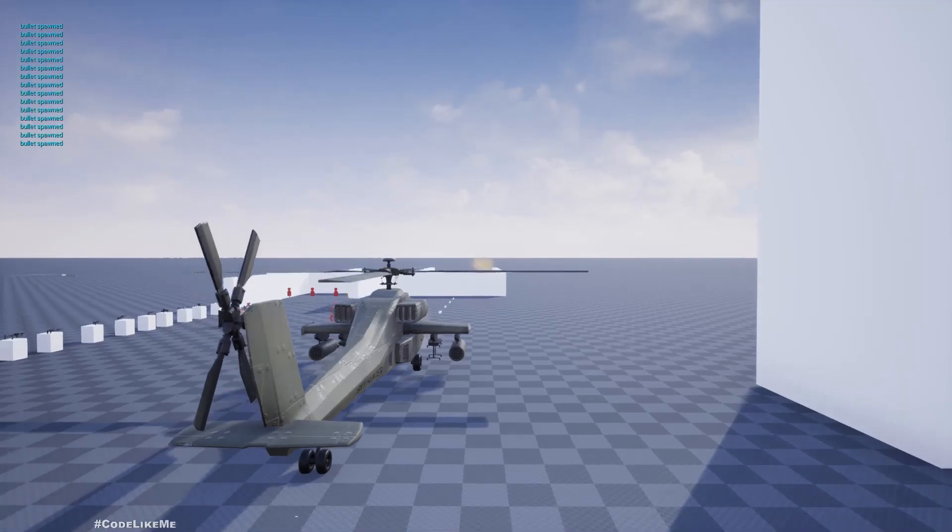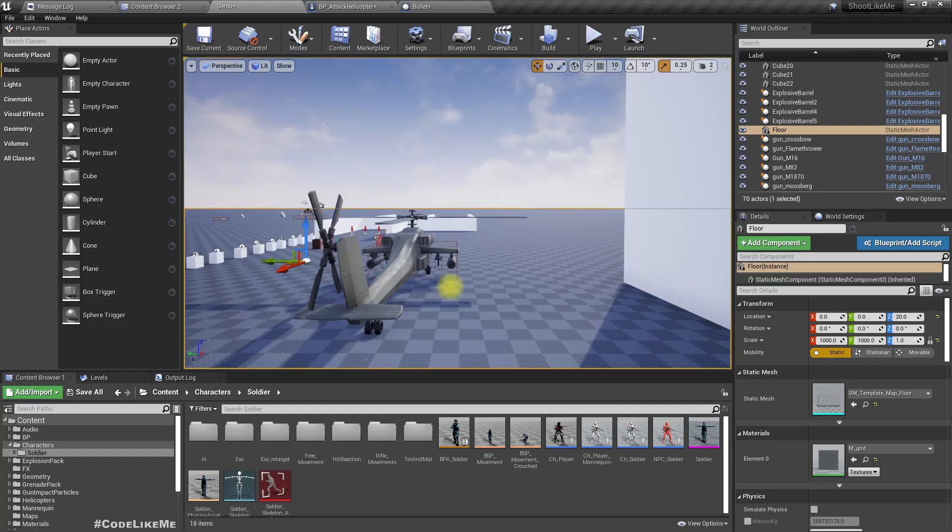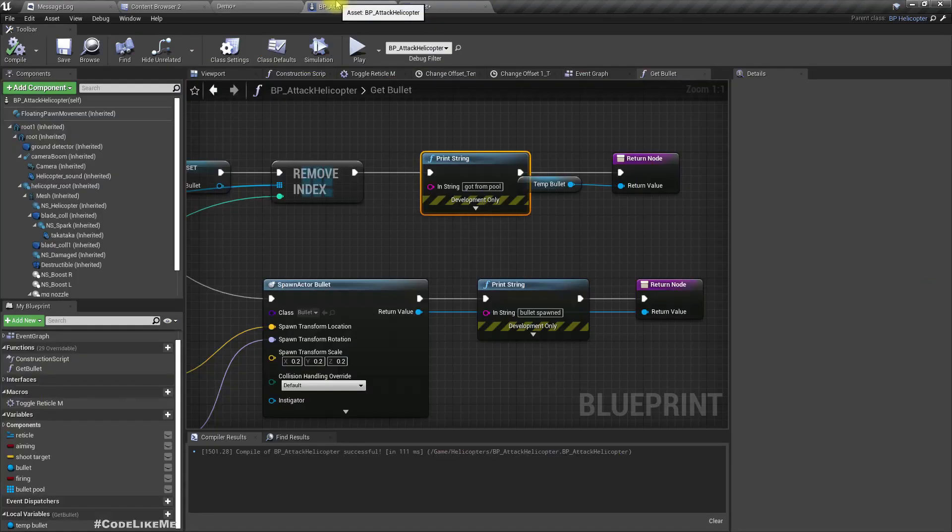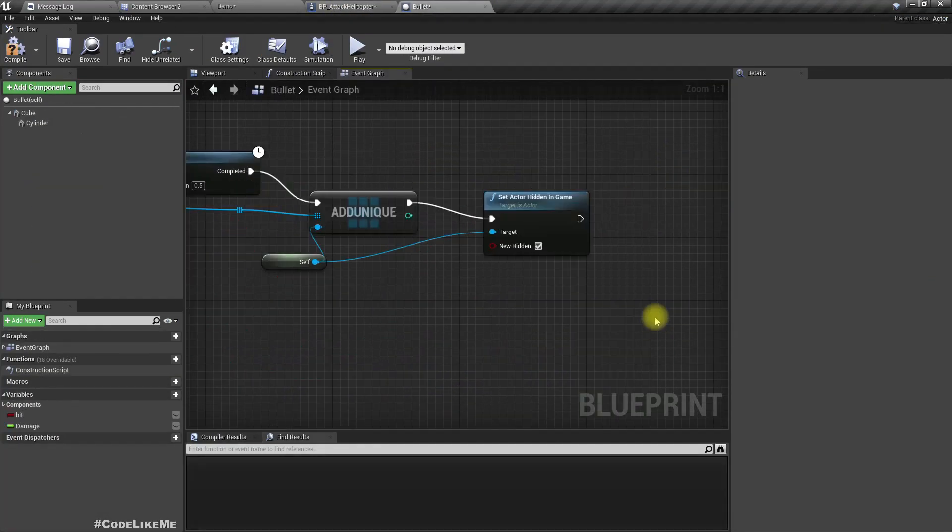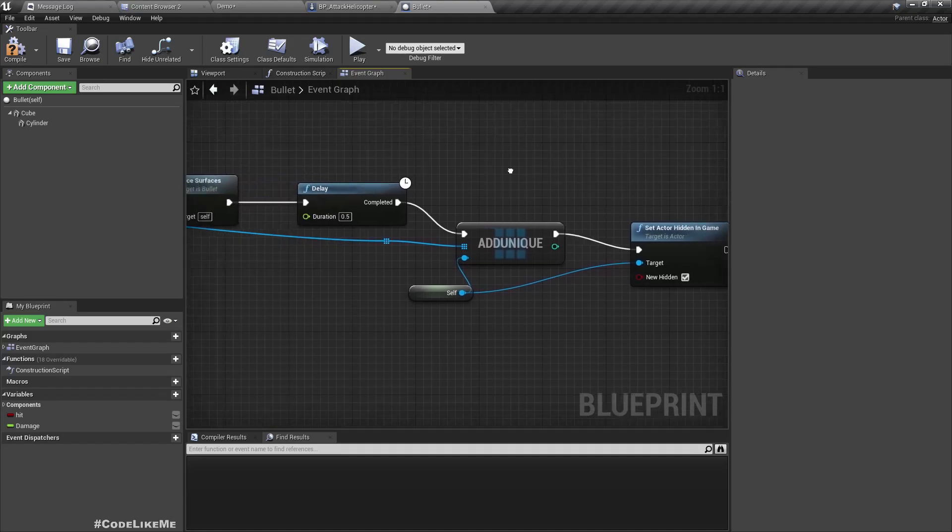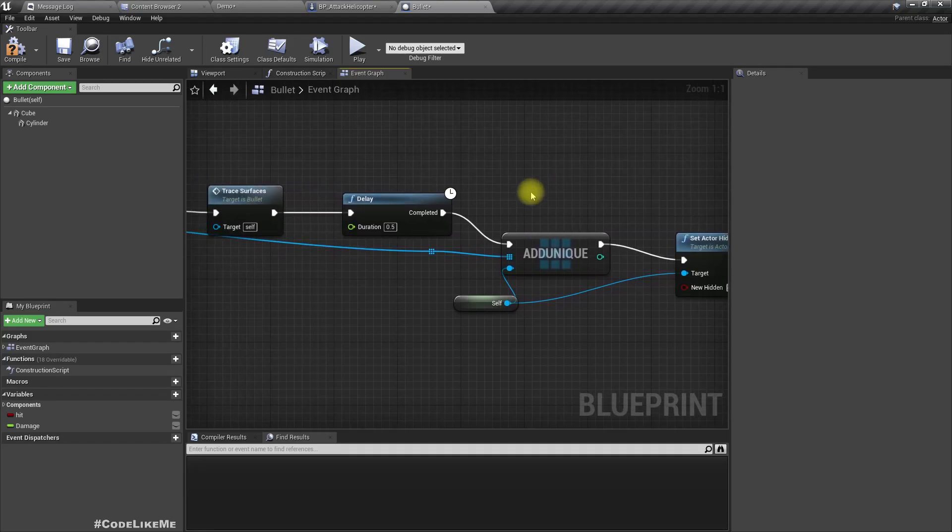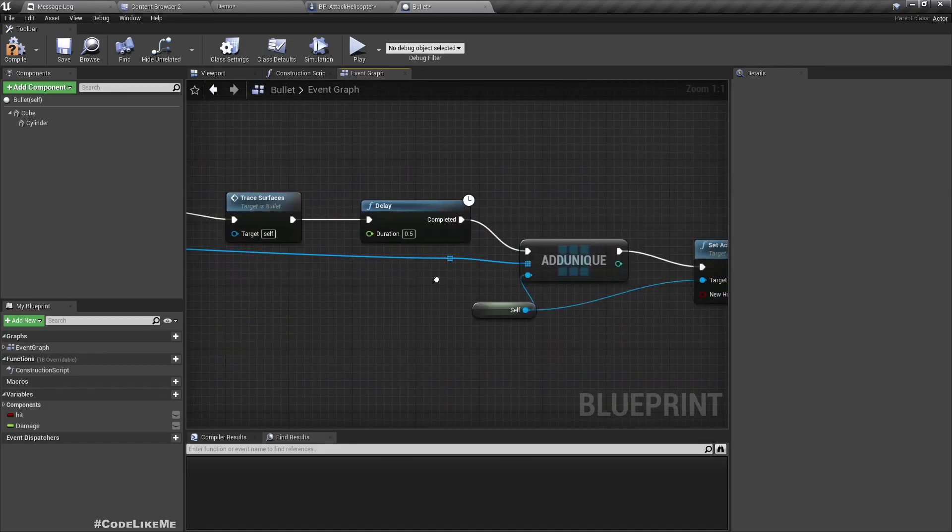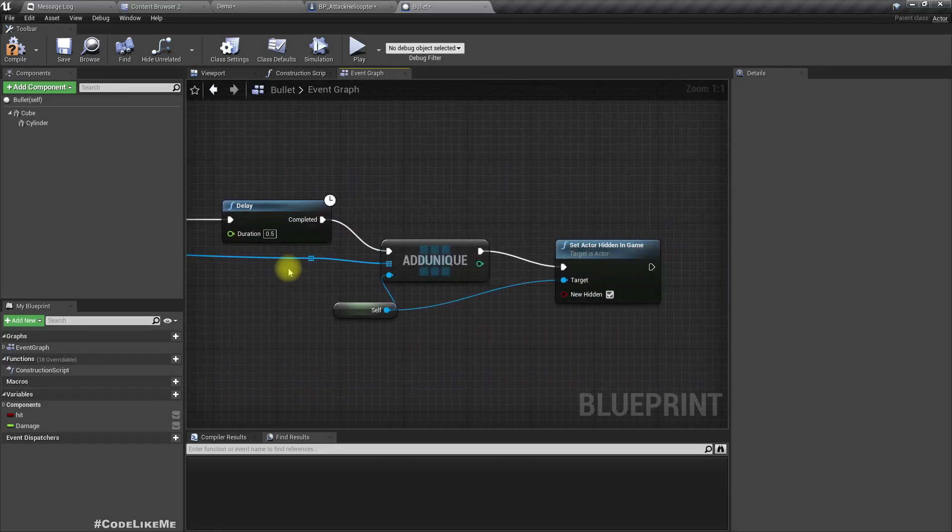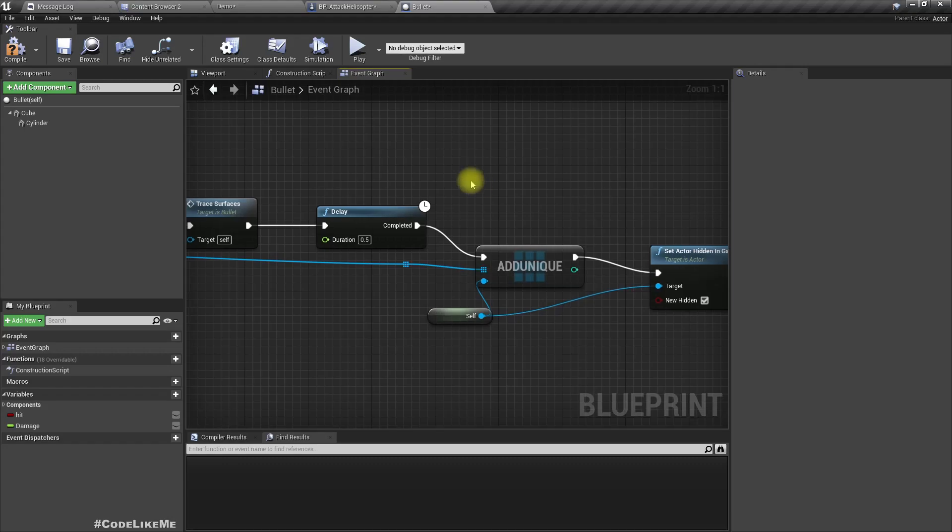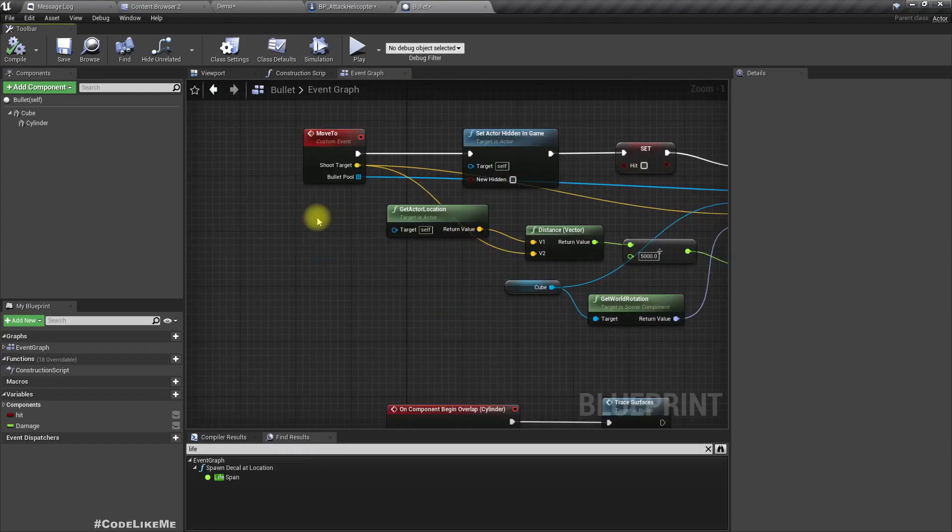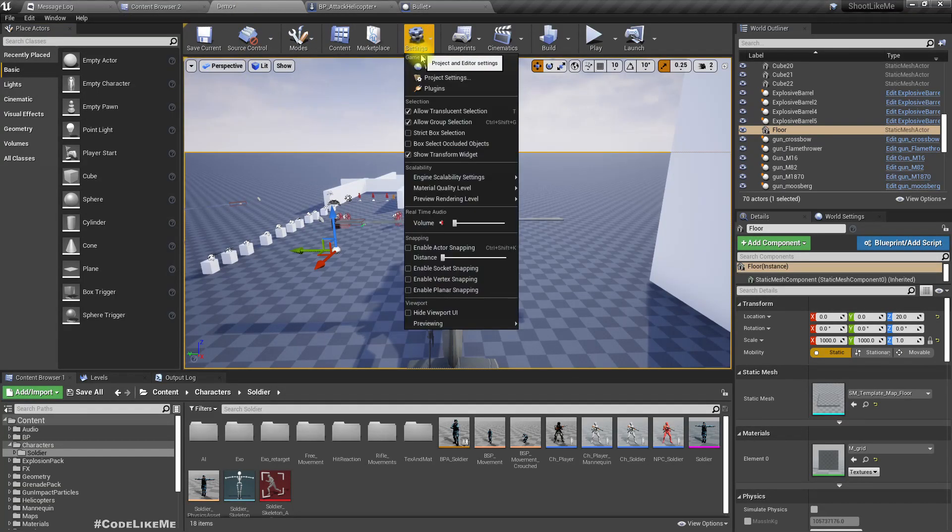Well, it seems I'm not getting anything from pool. Why is that? It seems for some reason this adding to the bullet pool part is not working. I'm not exactly sure why. Let's try something else.